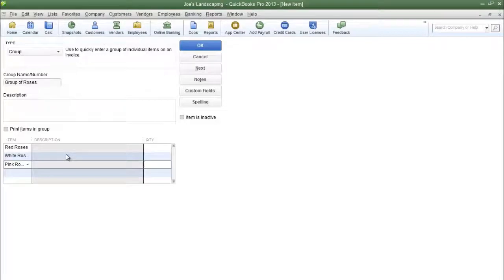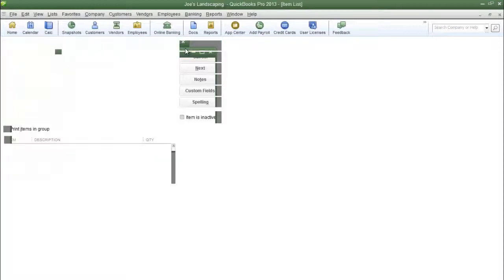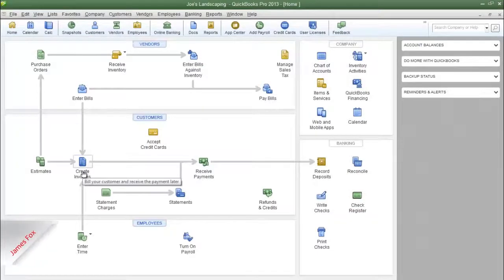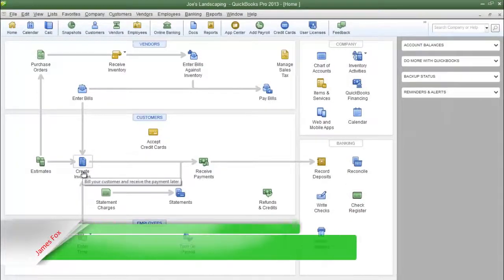Once you've entered in the items that you want to be included in the group, click OK to save it, then exit out of the item list window, and I'll show you once again what it does.